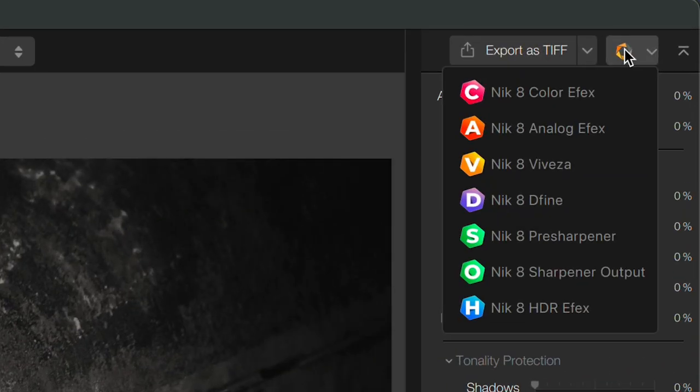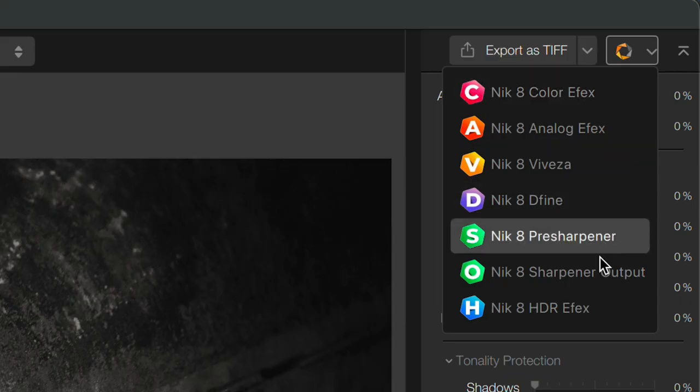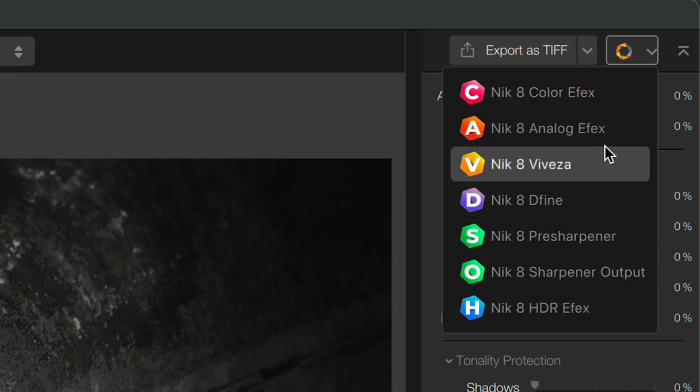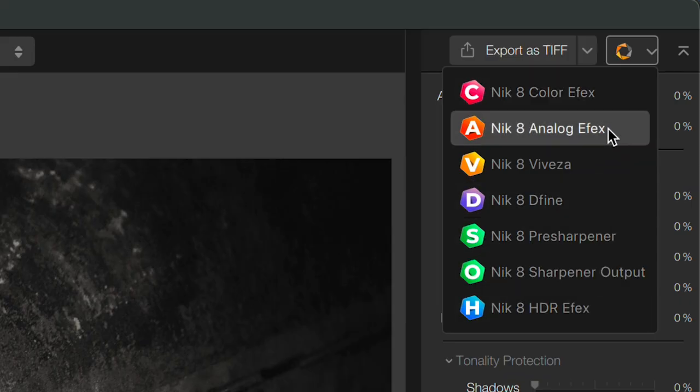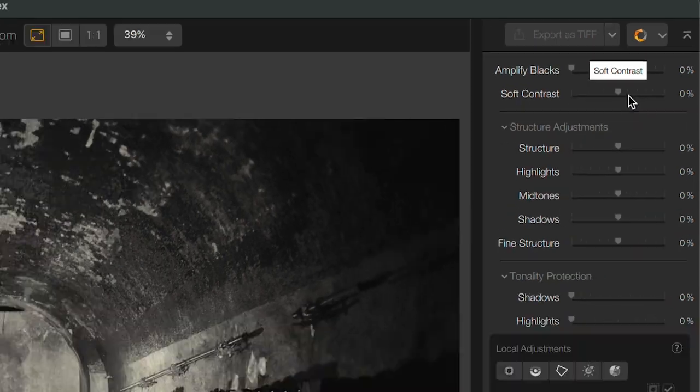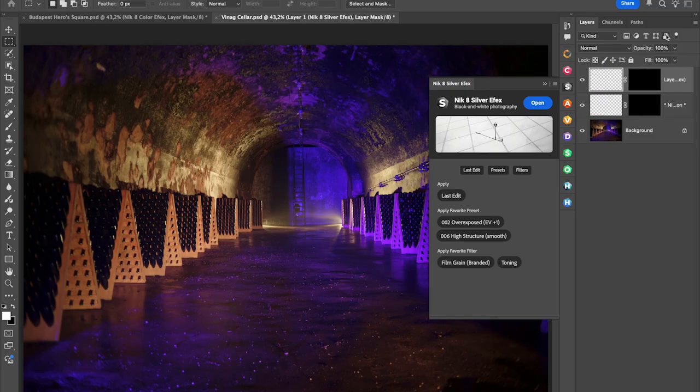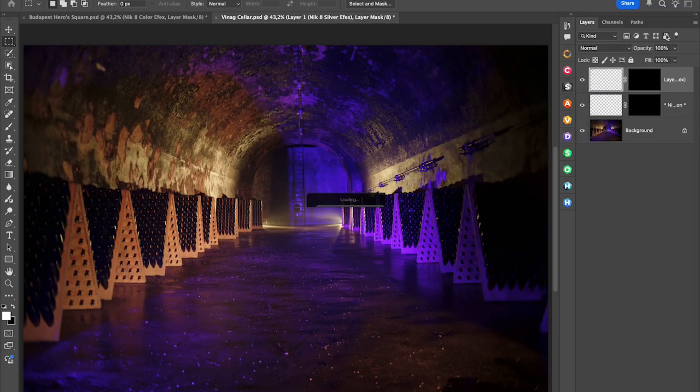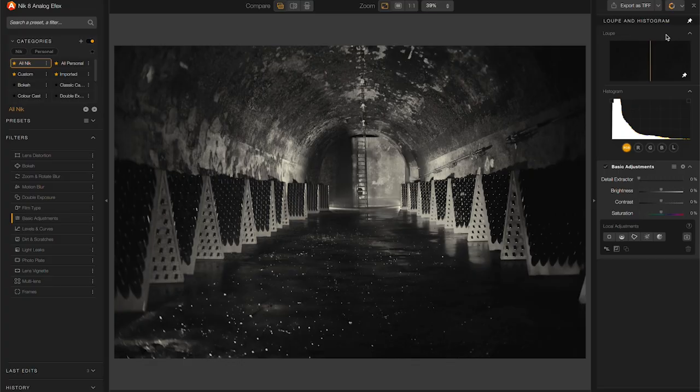Up in the top right, I can choose to send this image and its masks to any of the other plugins. This allows me to keep all the masking work I've done in this plugin including generated and imported masks and carry them over to another.